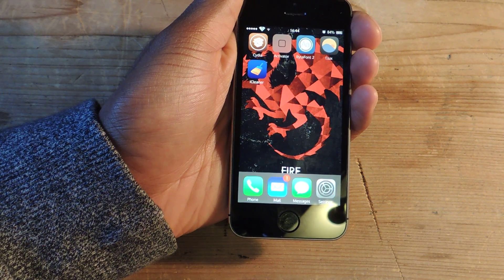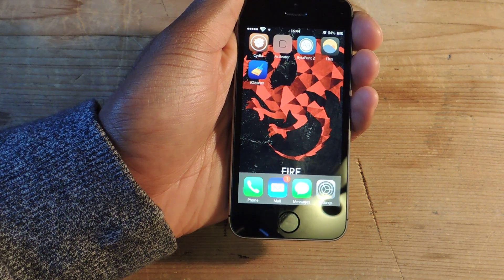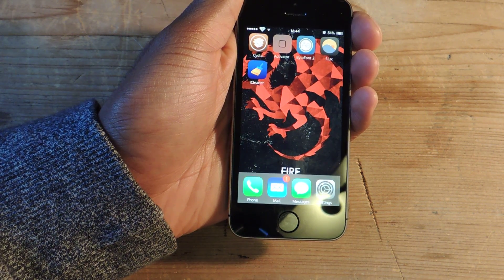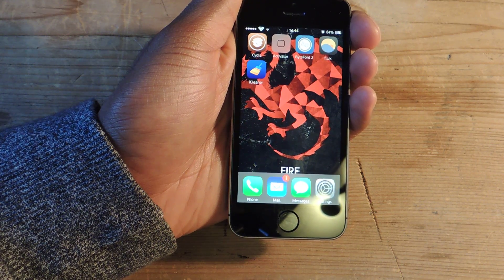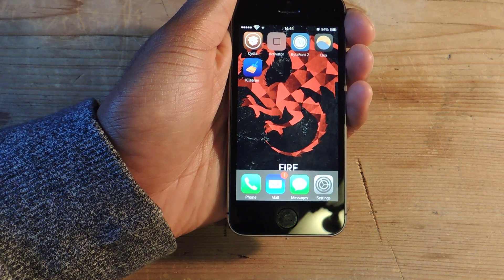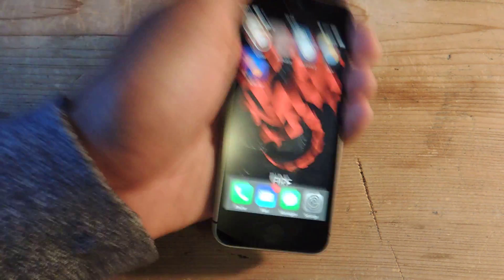Make sure to check that out in Cydia. Make sure to check out the full article on Gadget Hacks for more information, and make sure to like, comment, and subscribe. Thanks for watching, guys.